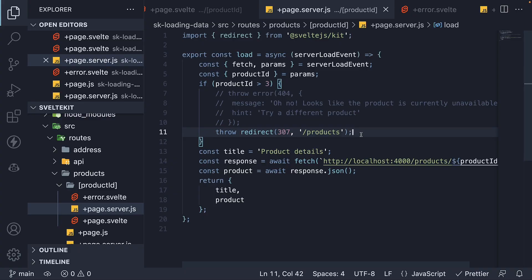Now what we have here is a better use case for throwing an error than redirecting. A more appropriate use case for redirection is when you have to redirect a user to the login page if they are not logged in when accessing a protected route. But that is pretty much what I wanted to cover about errors and redirects in load functions.